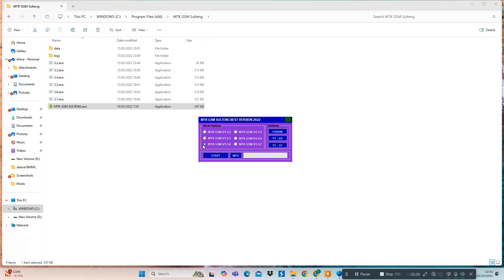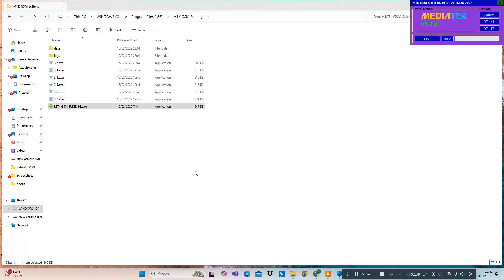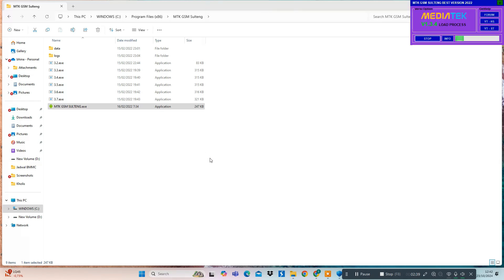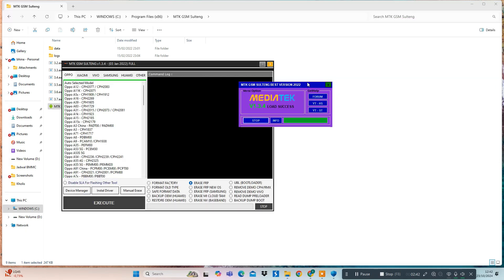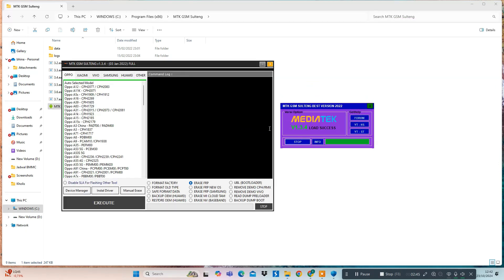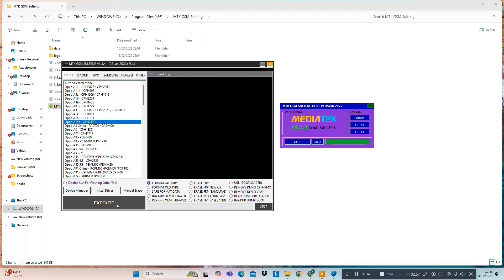In the window that appears, you can select the version by checking the box next to it, then click Start to run the chosen tool. You can change the version anytime by closing the window with the X button. It's really that simple — you don't need to download multiple files to access all versions of MTKGS M-Saltang. With just one download and one installation, you can enjoy the results.